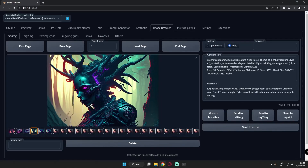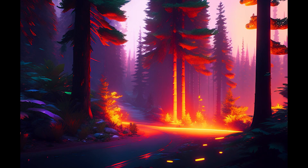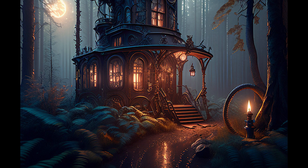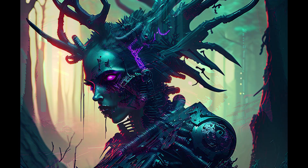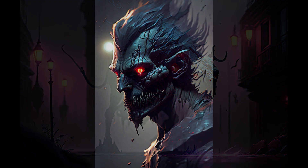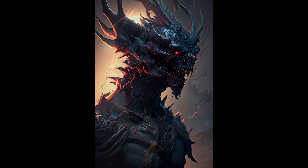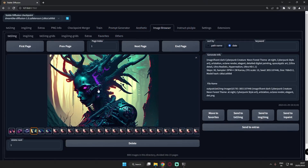Hey guys, welcome back. In today's video I'm going to talk about the Dreamlike Diffusion model, one of the best models available right now to get amazing results in Stable Diffusion. I was just trying a couple of things in Dreamlike Diffusion — generating city style, human figures, and forest themes — and the results were amazing. Let's get started with the first theme.